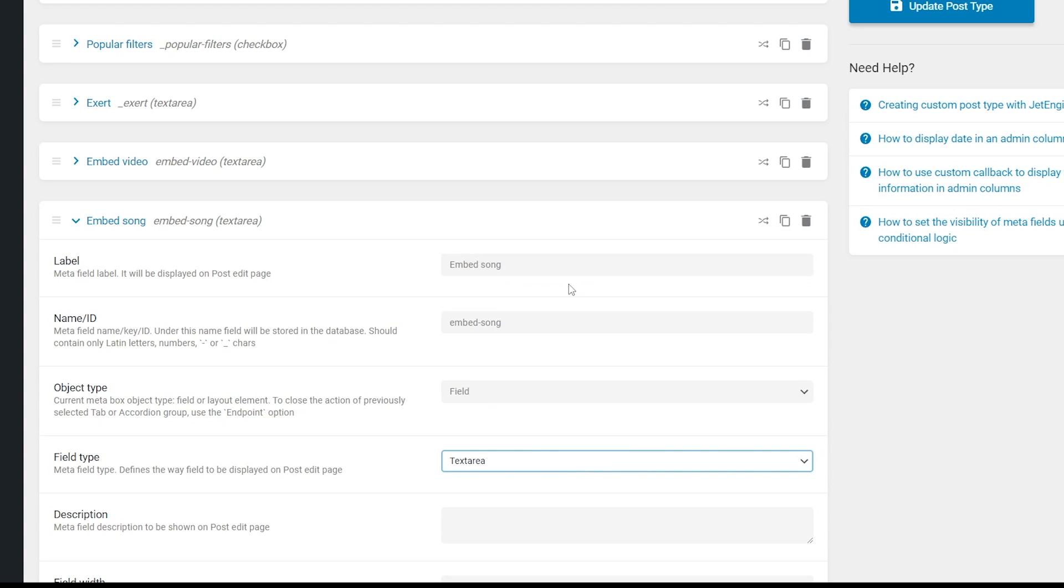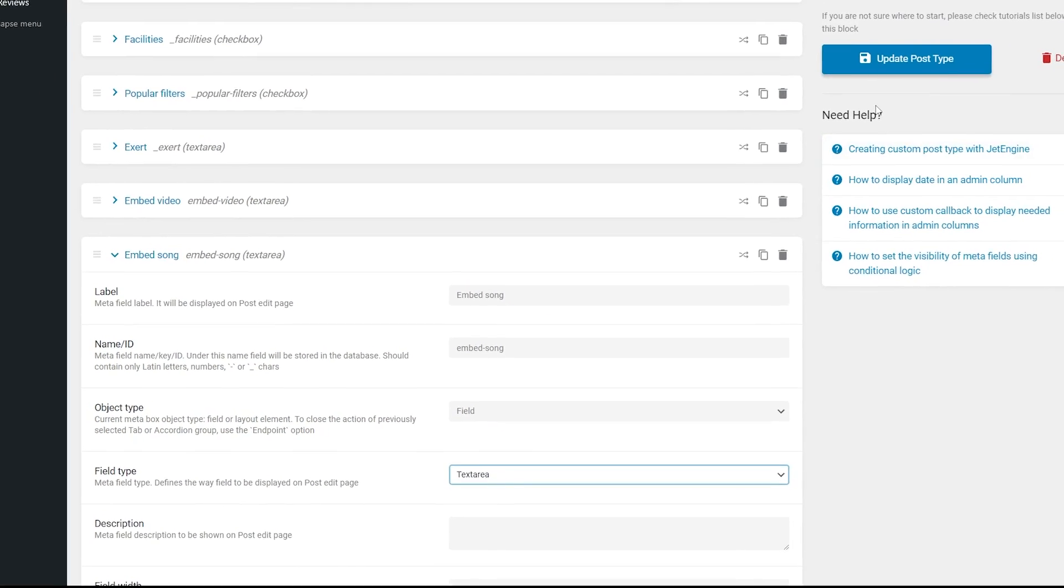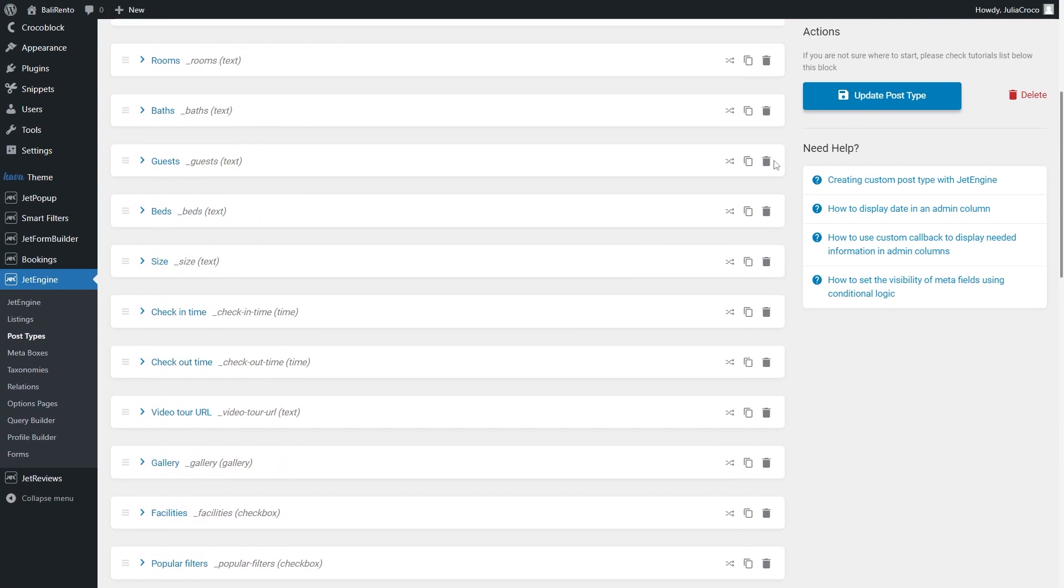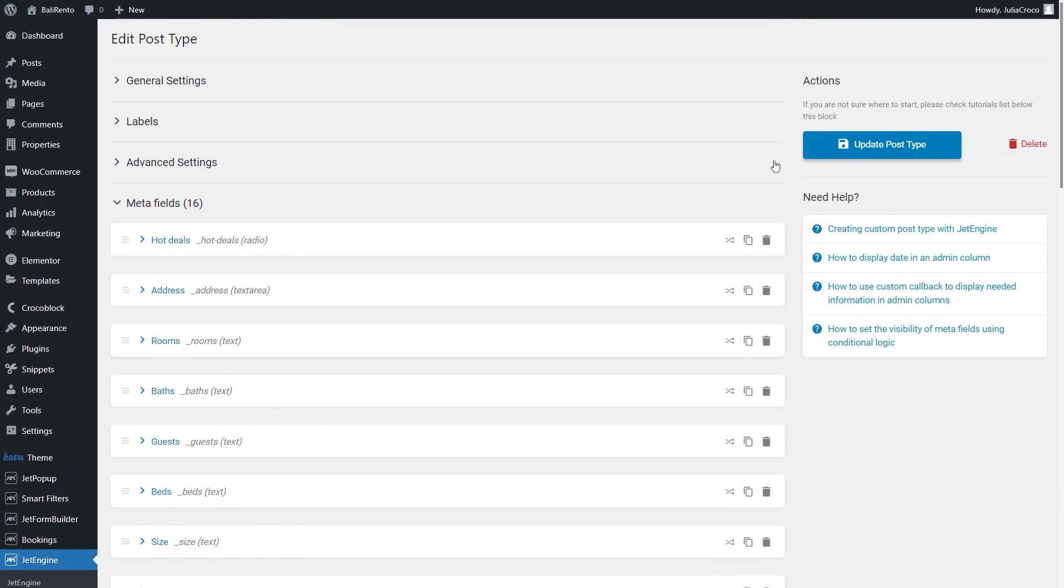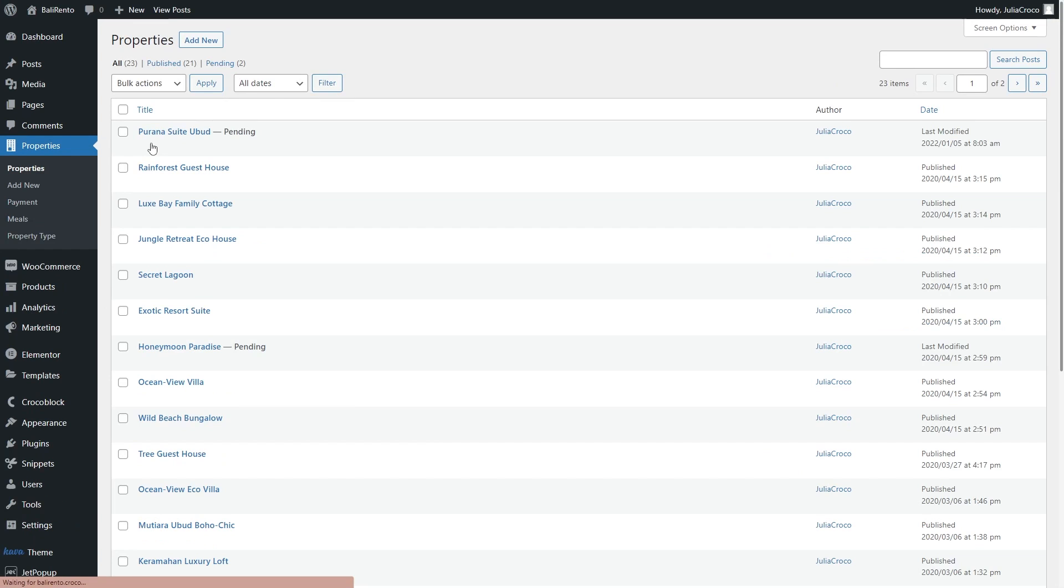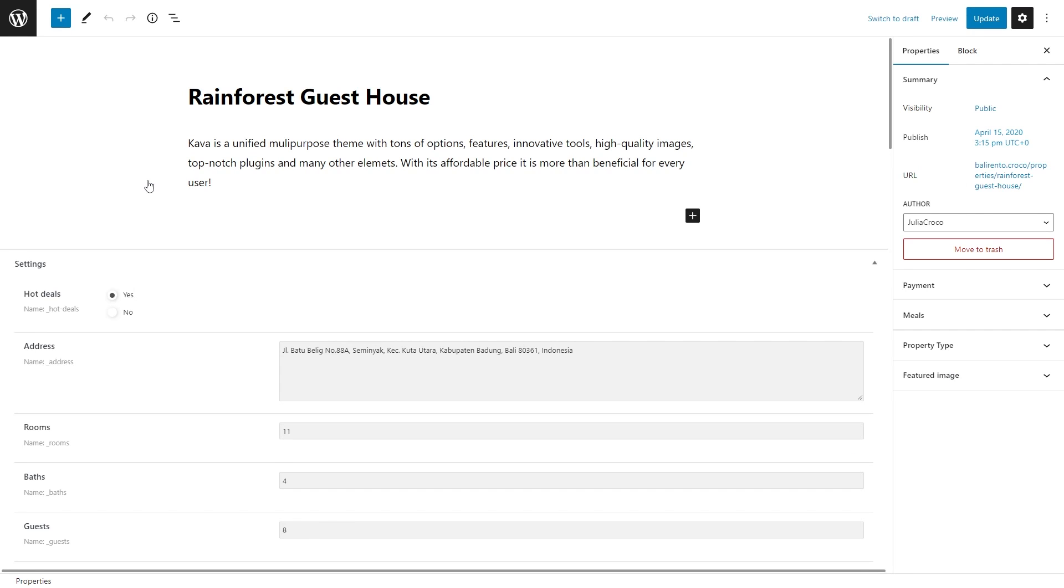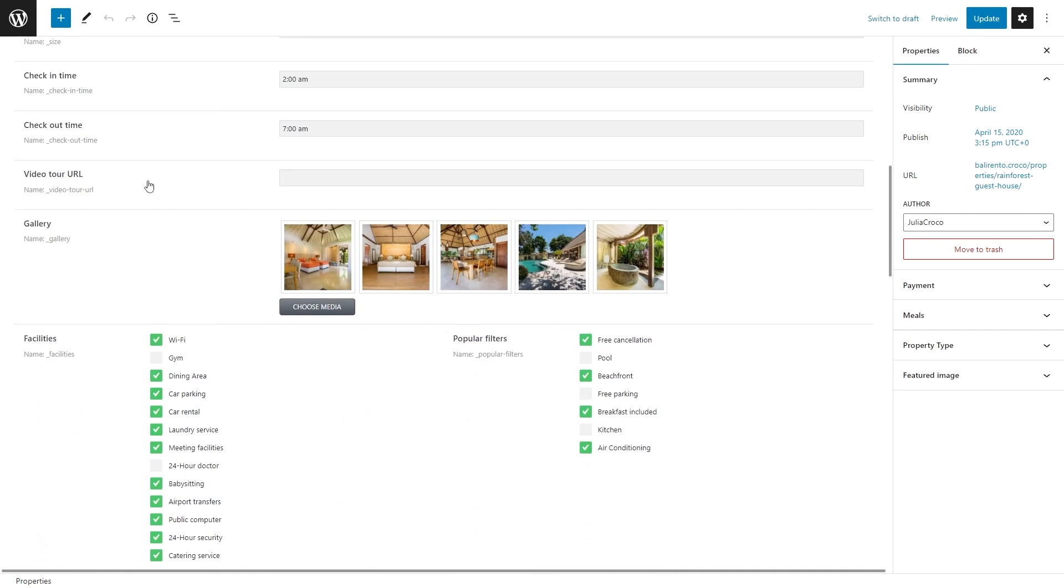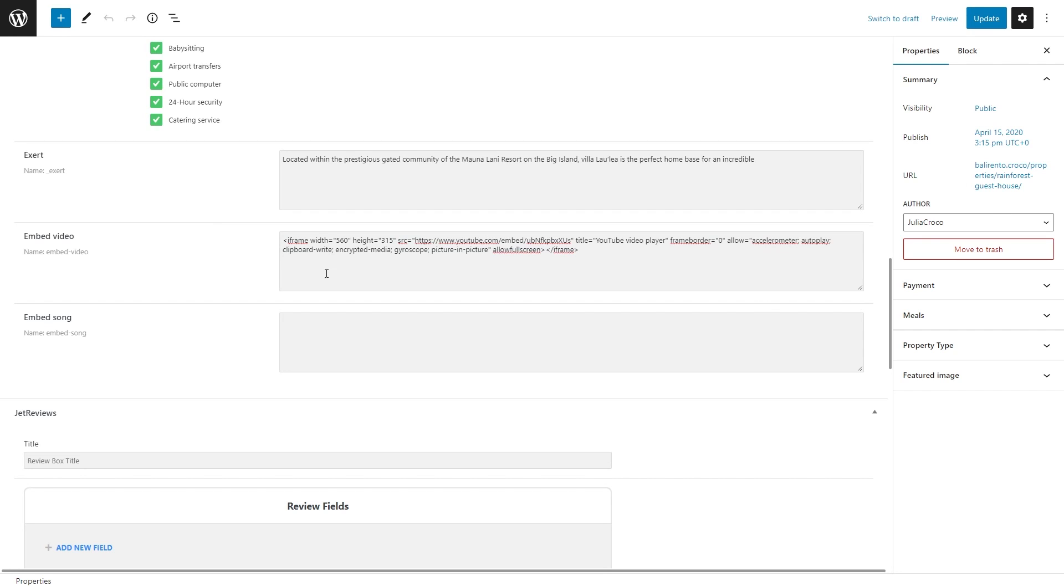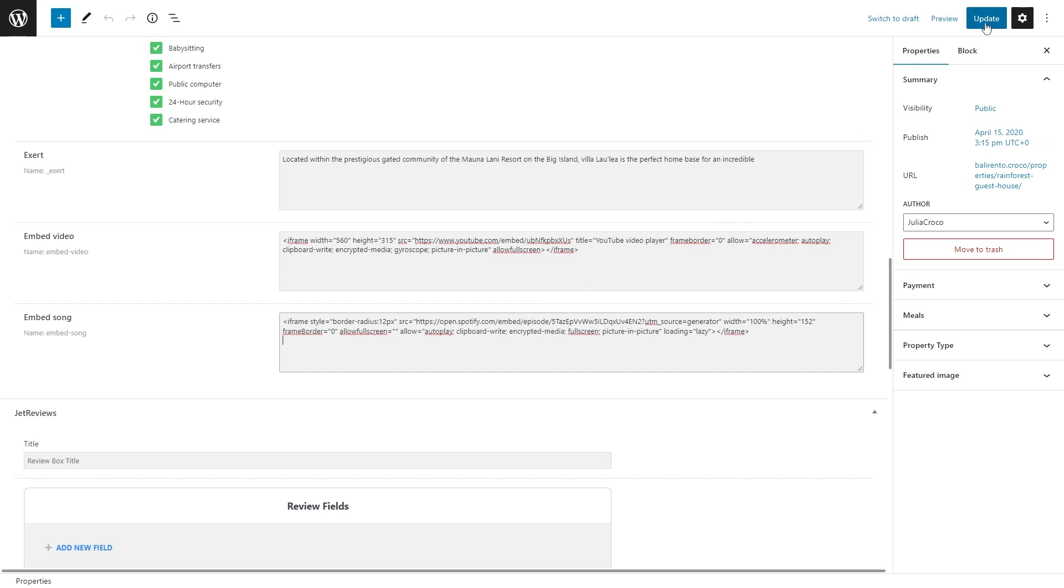Once the customization is done, click on the update post type button. Proceed to the CPT post and complete the newly created meta field with embeds where needed. So that's my CPT properties, and right now I will open this post and insert the code from YouTube for a video and the code from Spotify for a song. Don't forget to update the post.